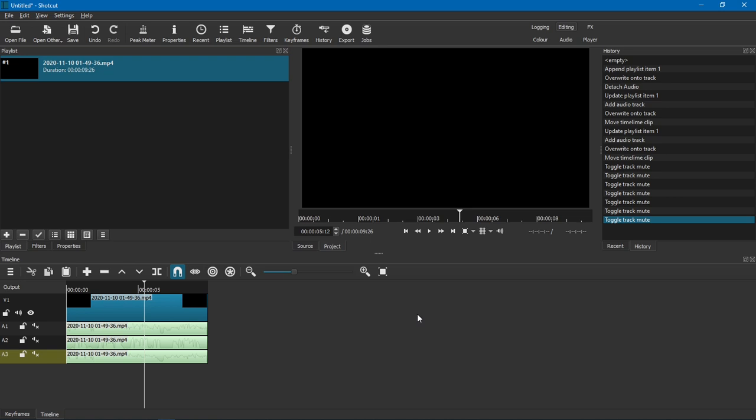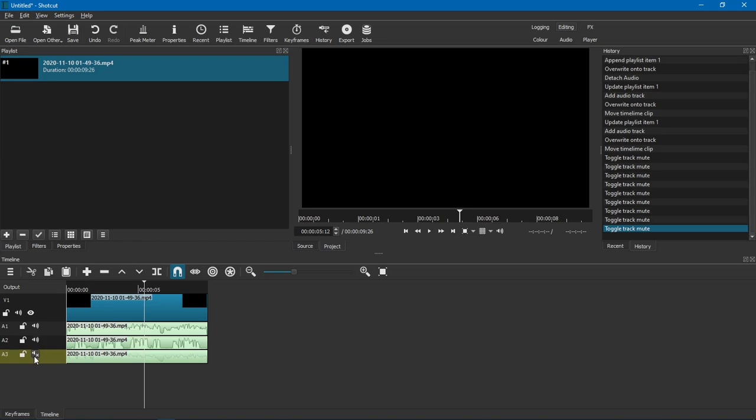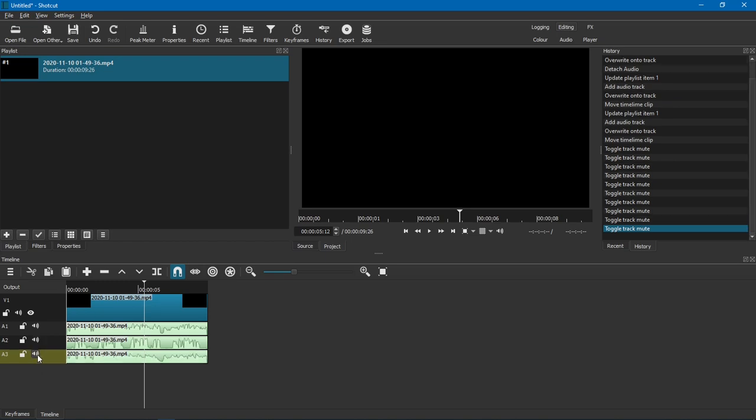And now once you have done that, you work with the audio tracks you have, do whatever you want, export, and that's it.